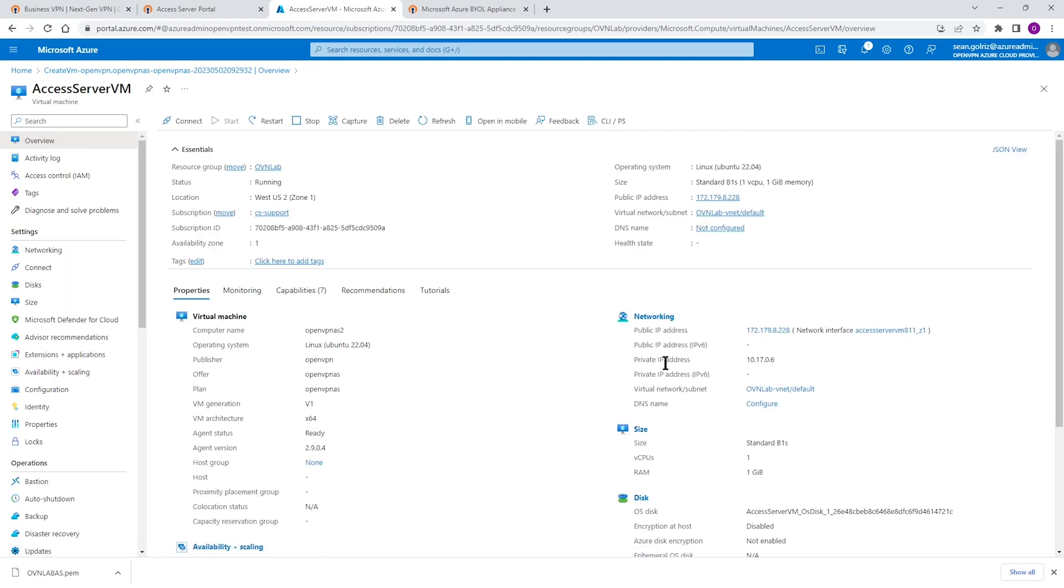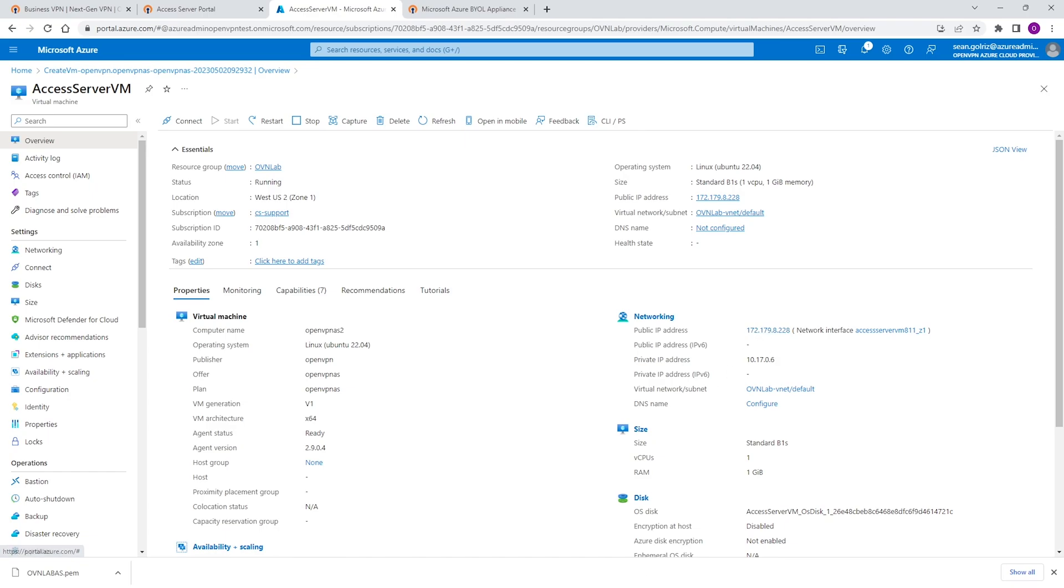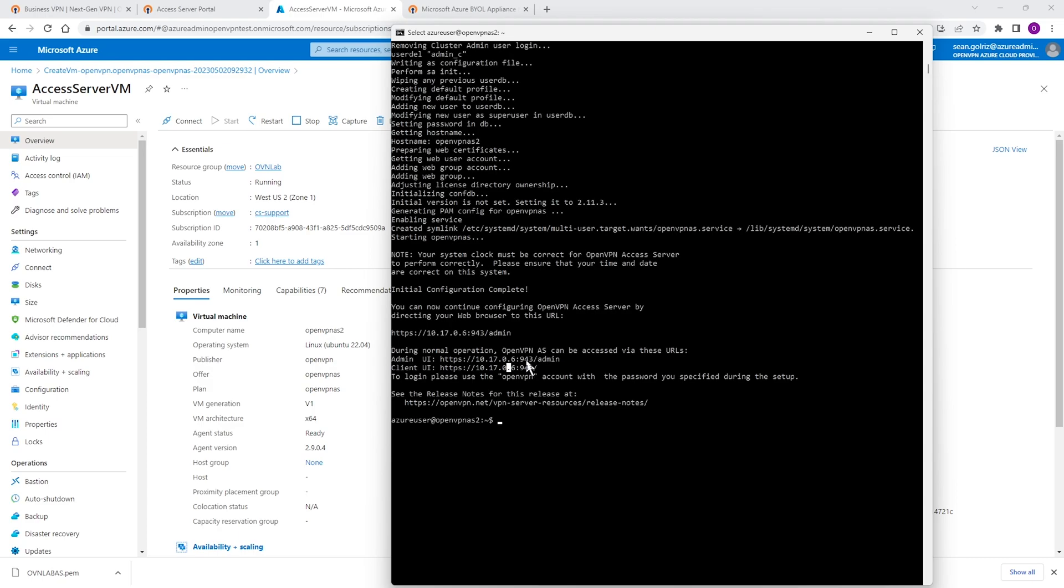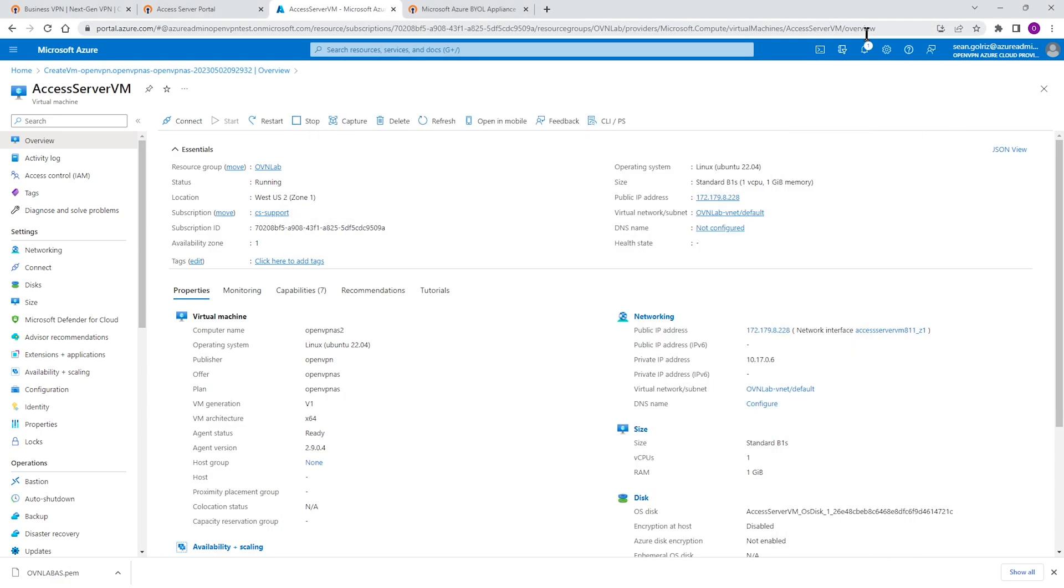Here we go. So you can see the private IP address here. That's our private and this is our public IP address. So we need to use this IP address for the address when we try to access our admin UI or admin user interface. So we use the same address here with port 943 slash admin, but instead of that private IP address, we're going to use the public IP address.